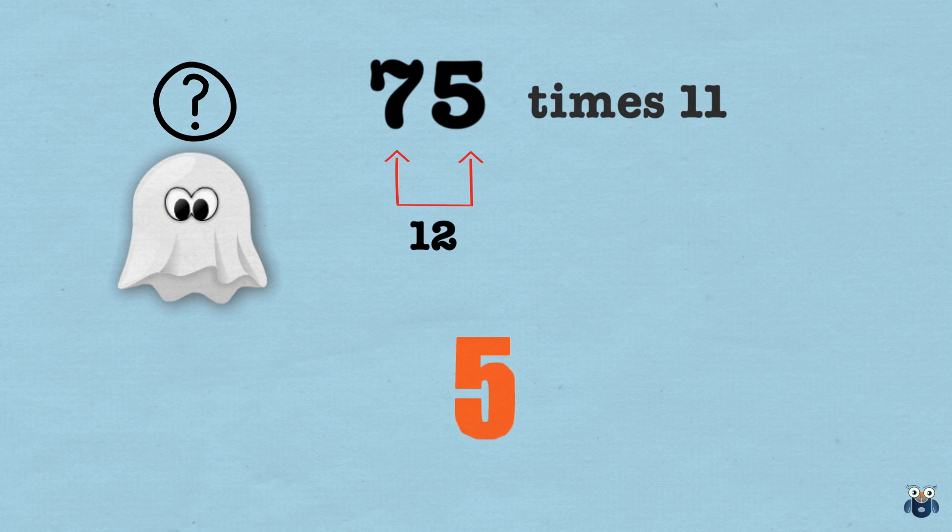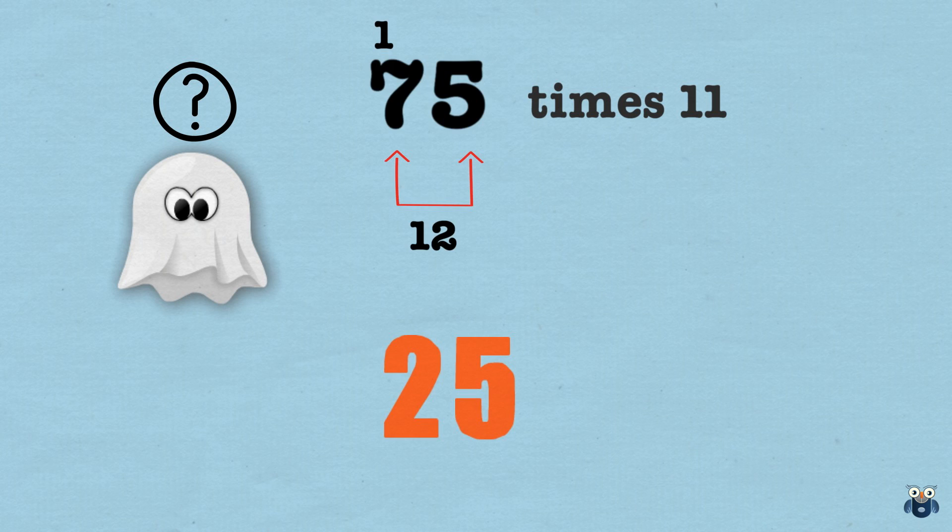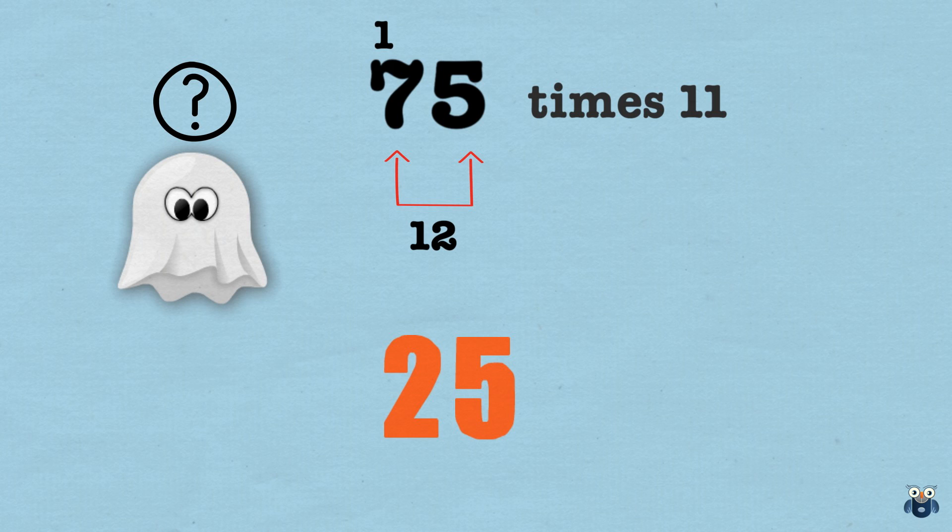Should we write down 12? No, we don't. We write down the 2 and carry the 1. Now, as you saw previously, we would bring down the 7. But since we carried over 1, we add it to 7 and bring down 8. So our answer is 825.